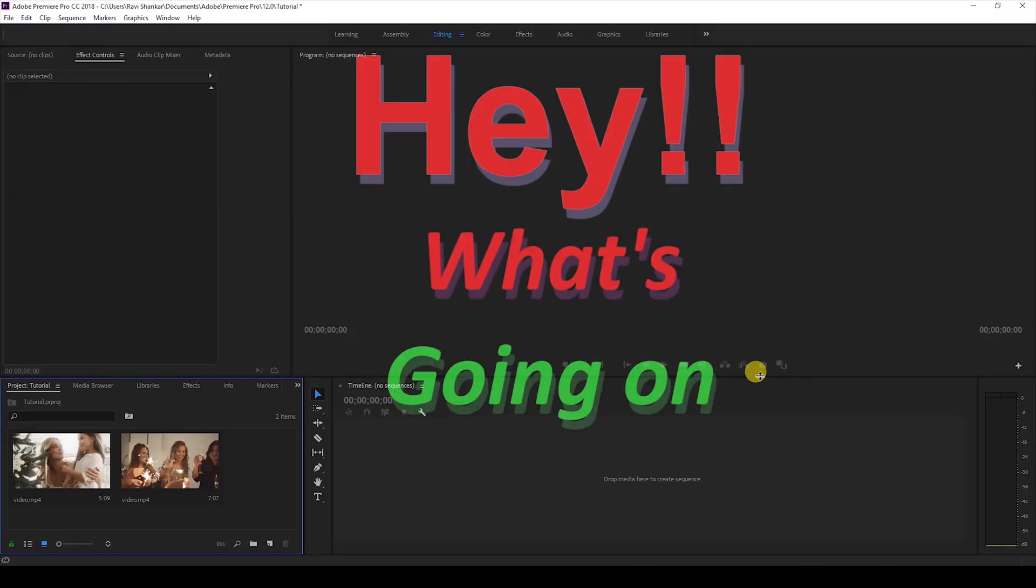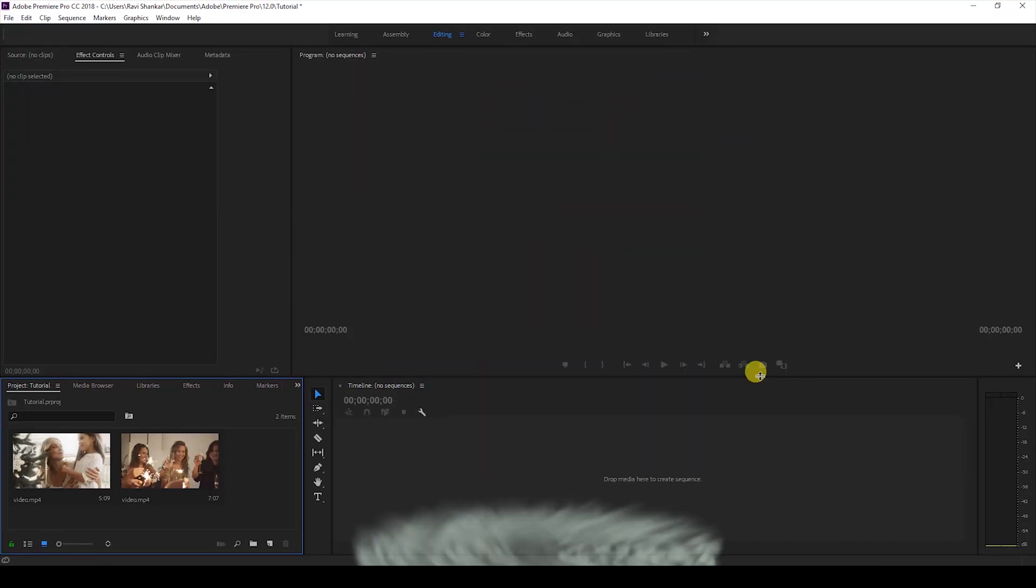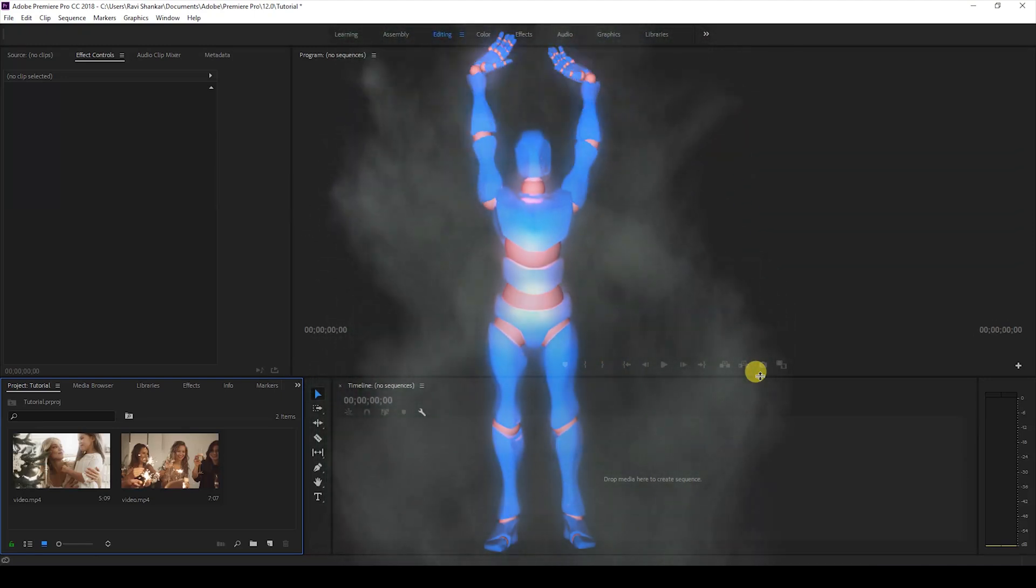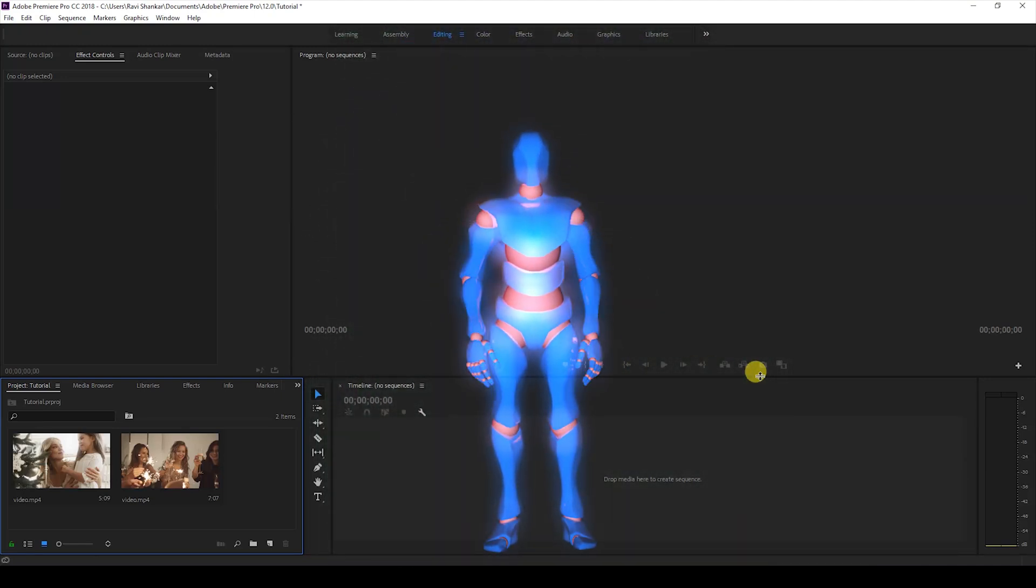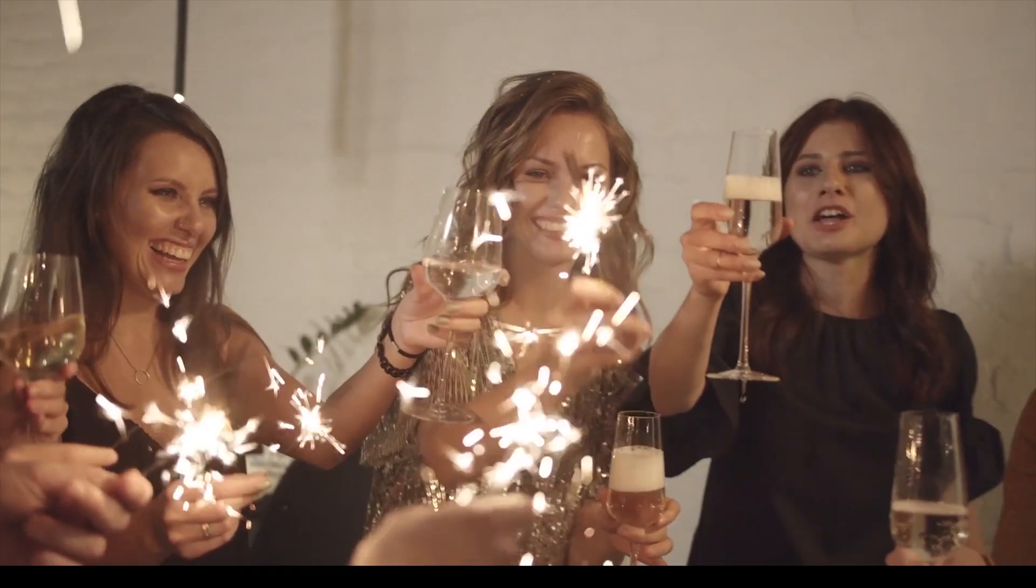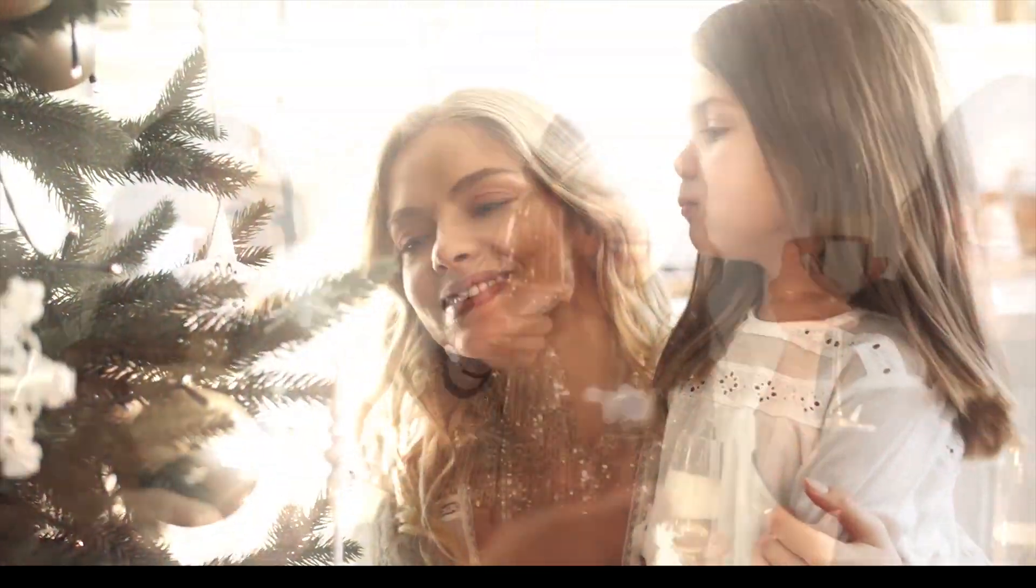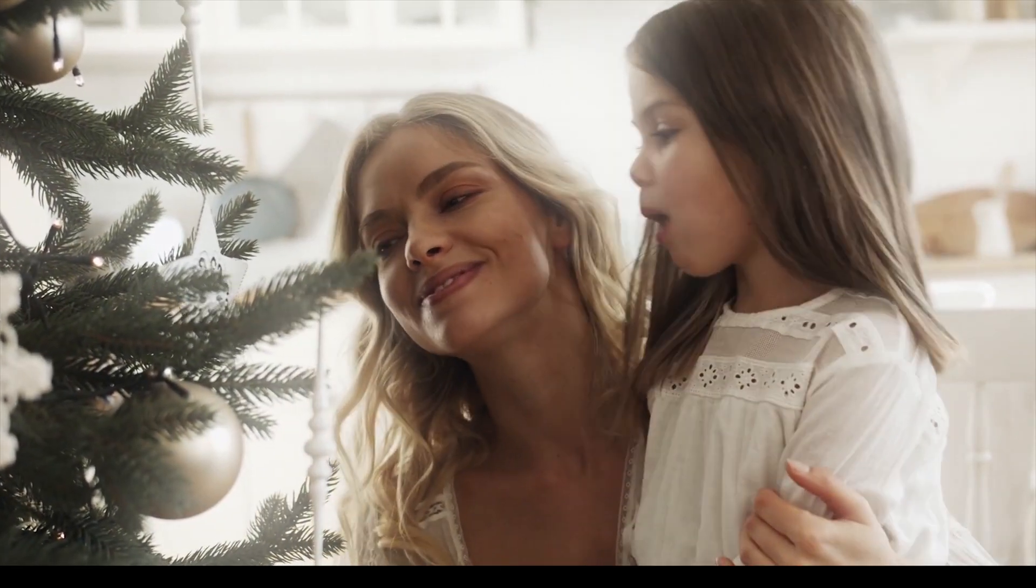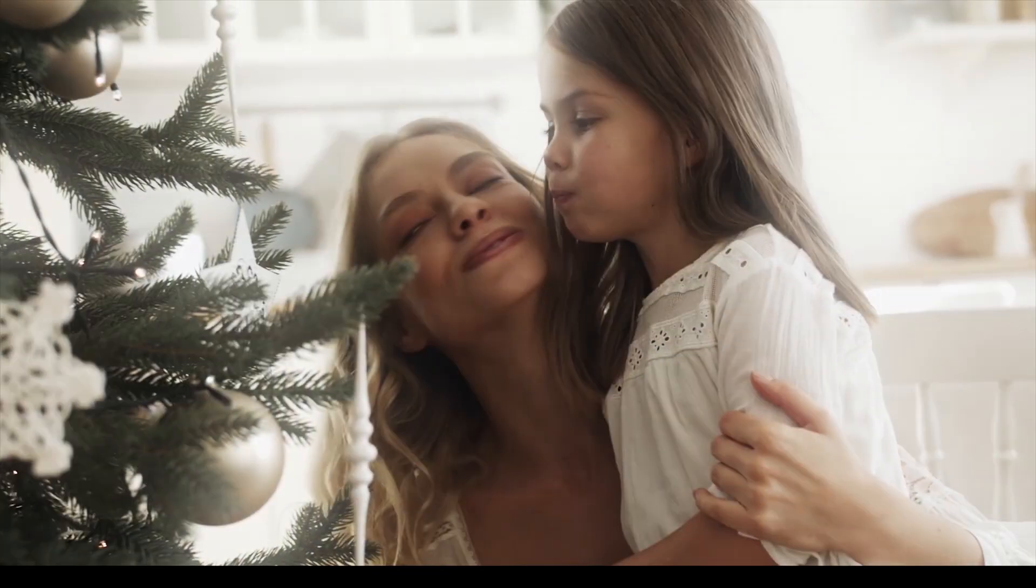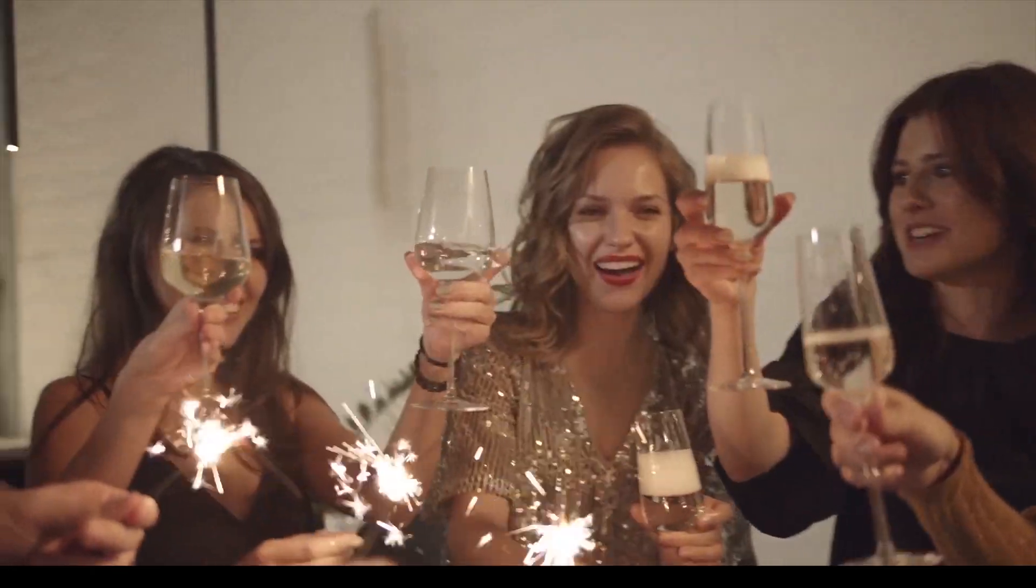Hey, what's going on guys? Ravi here from ERA FX along with Mr. Zeebo. Welcome to another Adobe Premiere Pro tutorial. In this video, we're going to be learning to make different fade transitions inside Adobe Premiere Pro. So without any delay, let's get started.